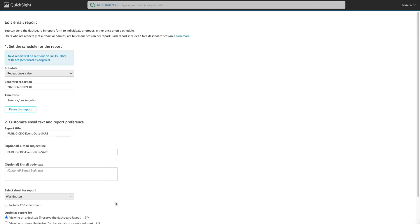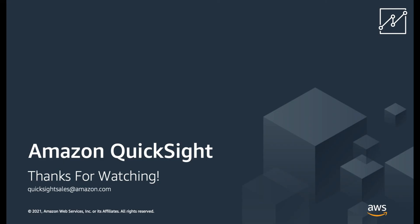After that, save the report and the next time it sends, it will include a PDF. I hope you enjoy these new features and thanks so much for watching.